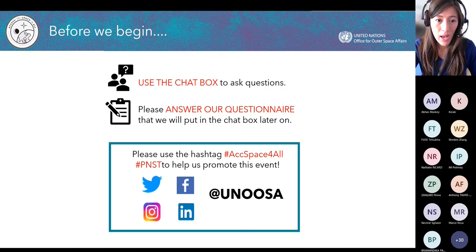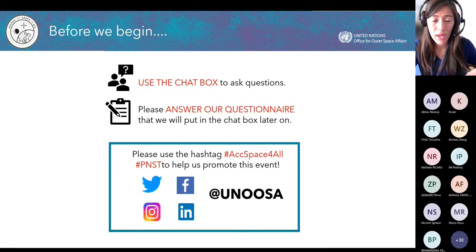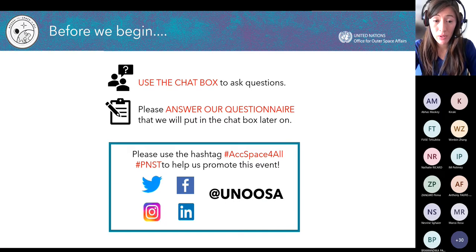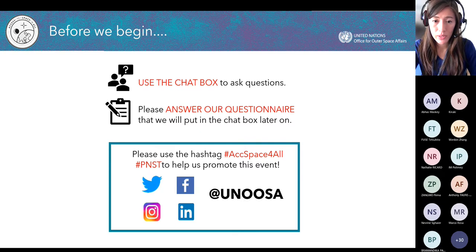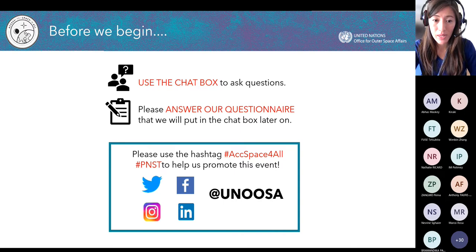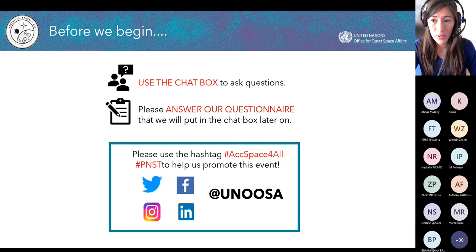Before we begin, a few things. Please use the chat box to ask any questions. We will have a dedicated Q&A session at the end, but you don't have to wait until then. My colleague Wenbin will be active on the chat, providing you with useful links and a link to our questionnaire. Please answer that before you leave. We would really like to hear your feedback on our webinars and events. If you are on social media, please use the hashtag 'Access to Space for All' and PNST to help us promote this event. We're active on Twitter, Facebook, LinkedIn, and Instagram.